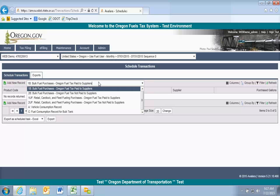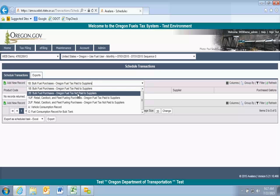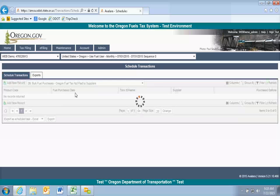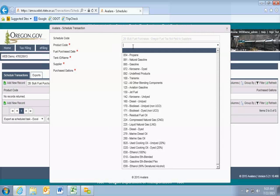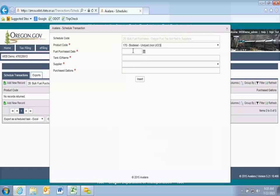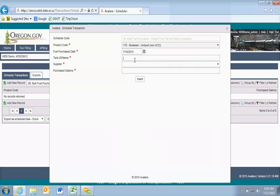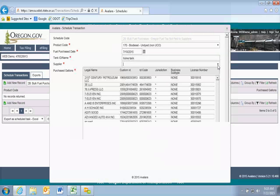I'm aware that we have a variety of types of users involved. The first example I'm going to show you is for user simplified reporting, where you pay all of your tax on your purchases without any vehicle operations. I'm going to put in some bulk purchases that are ex-tax — I'll select my 2B. I'm going to add a new record. My product code is going to be 170 for biodiesel, and I'll purchase in July.